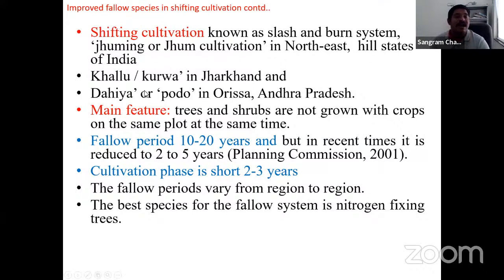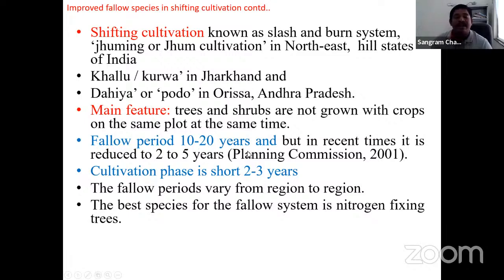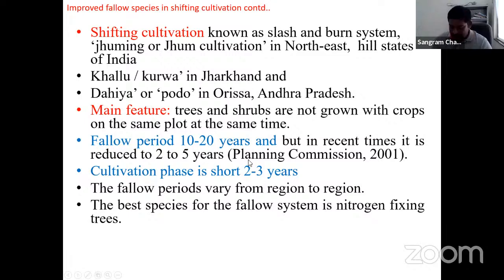In improved fallow, trees and shrubs are not grown with crops on the same plot at the same time. The land is kept fallow for 10–20 years with trees growing. This practice helps reclaim the land. Generally, fast-growing, preferably nitrogen-fixing tree species are used: Acacia nilotica, Alnus nepalensis (important in northeast), Erythrina indica (Pangara in Maharashtra), Gliricidia sepium, and Leucaena leucocephala.